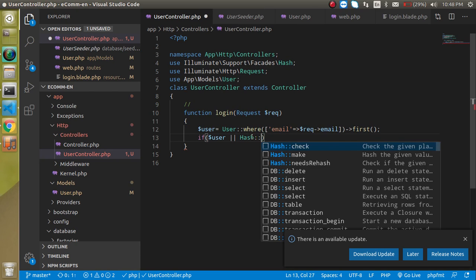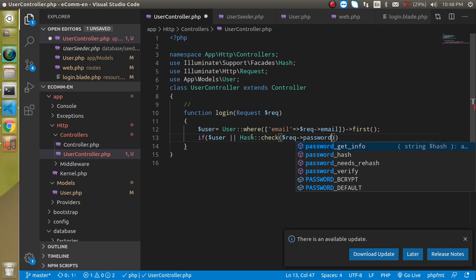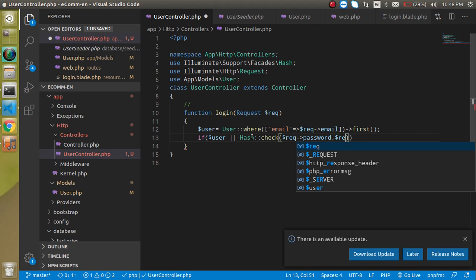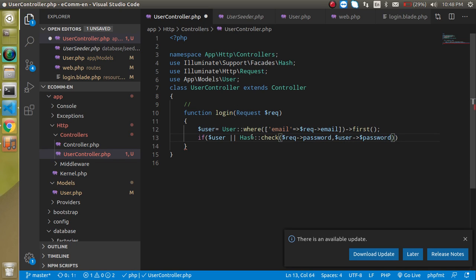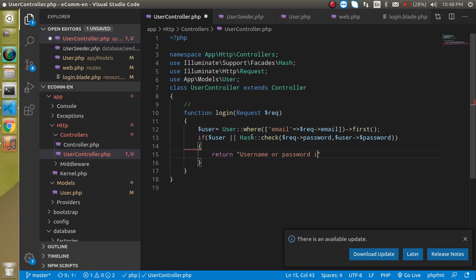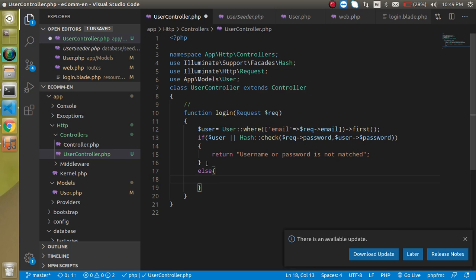Now write Hash::check(). The check function takes two parameters: the first is the password we are getting from the request — $request->password — and the second is $user->password coming from the database. If something is wrong, we return a message that the username or password is not matched. Otherwise in the else block we can return a redirect to the home page.